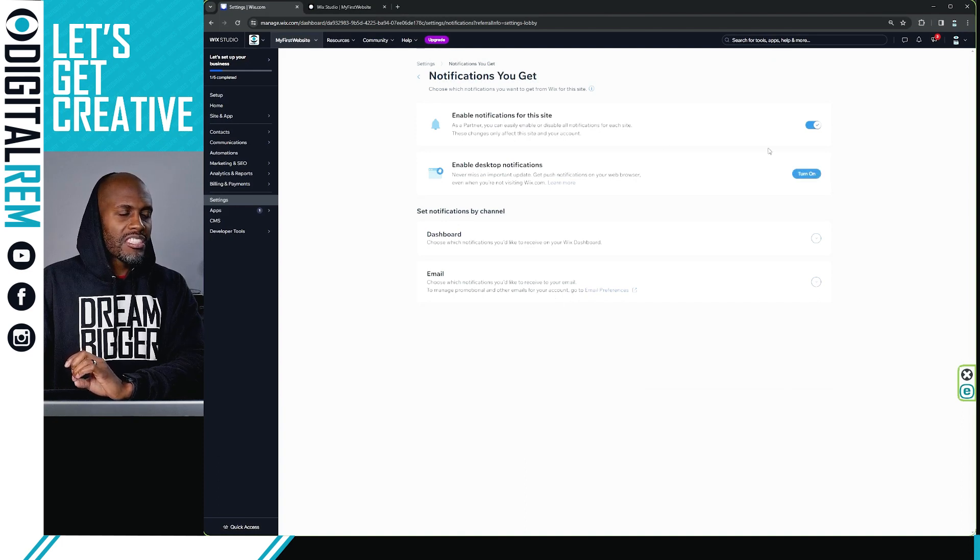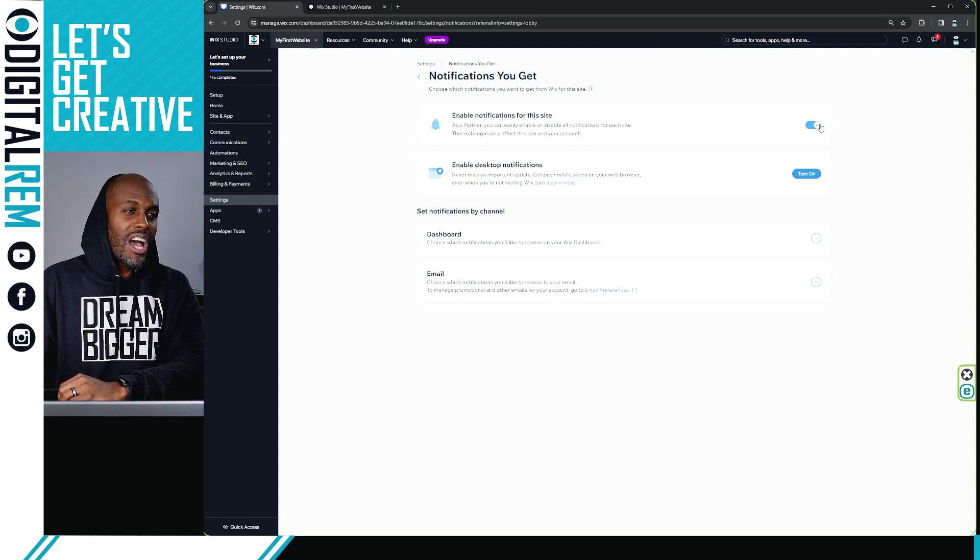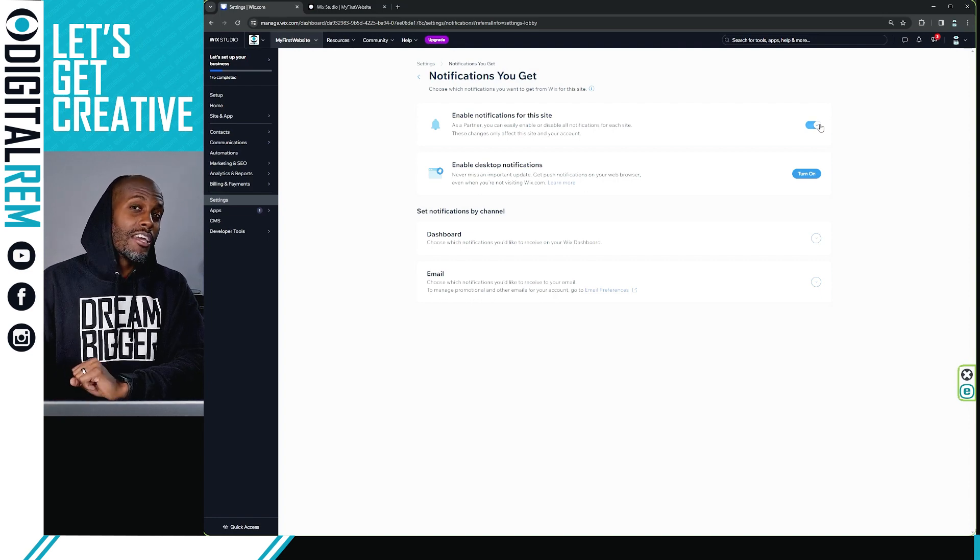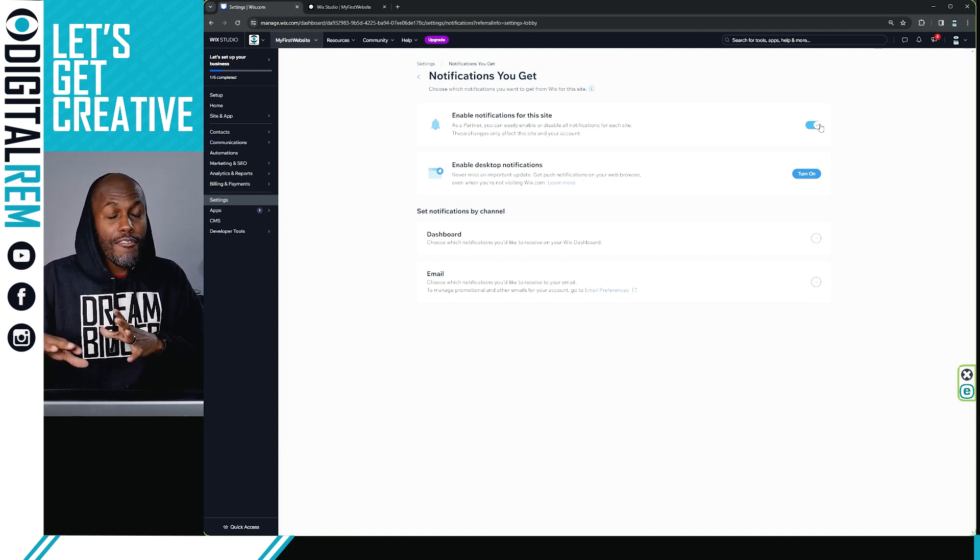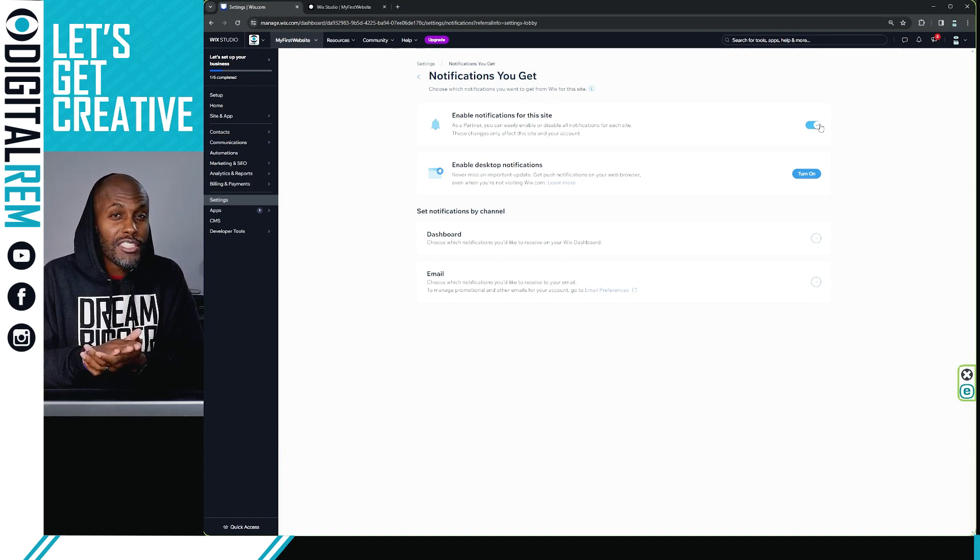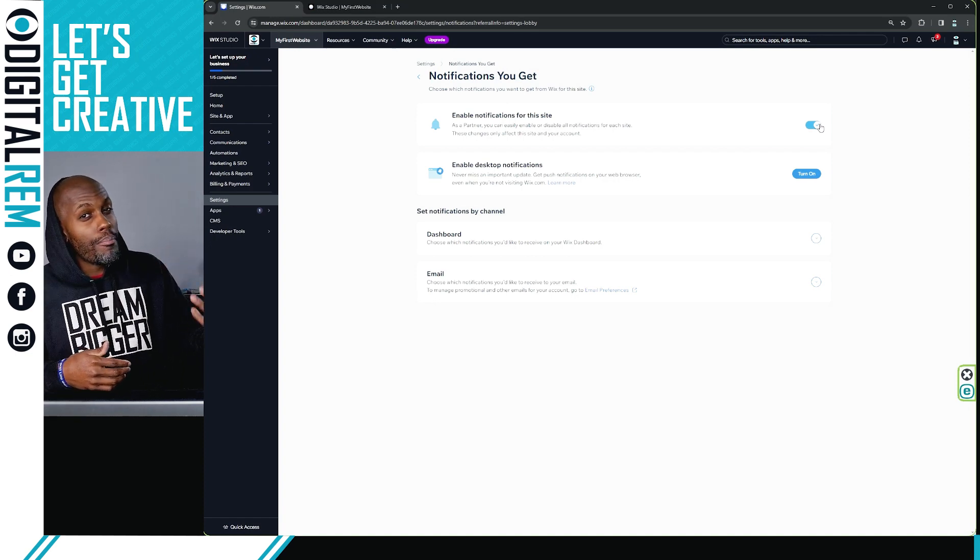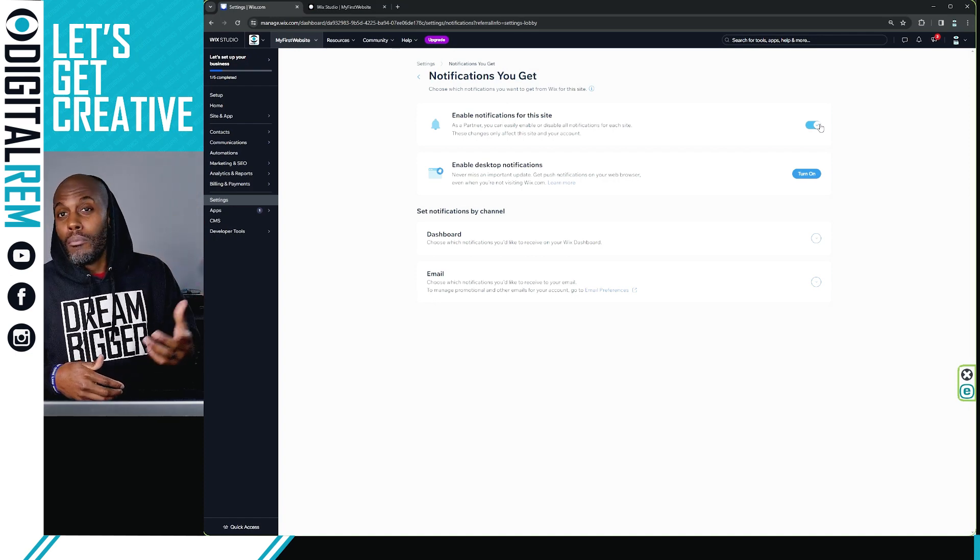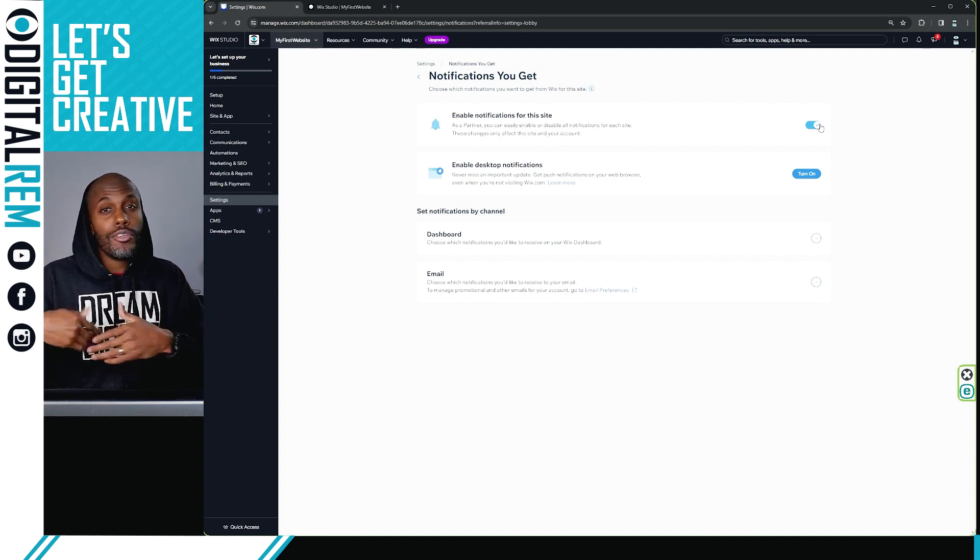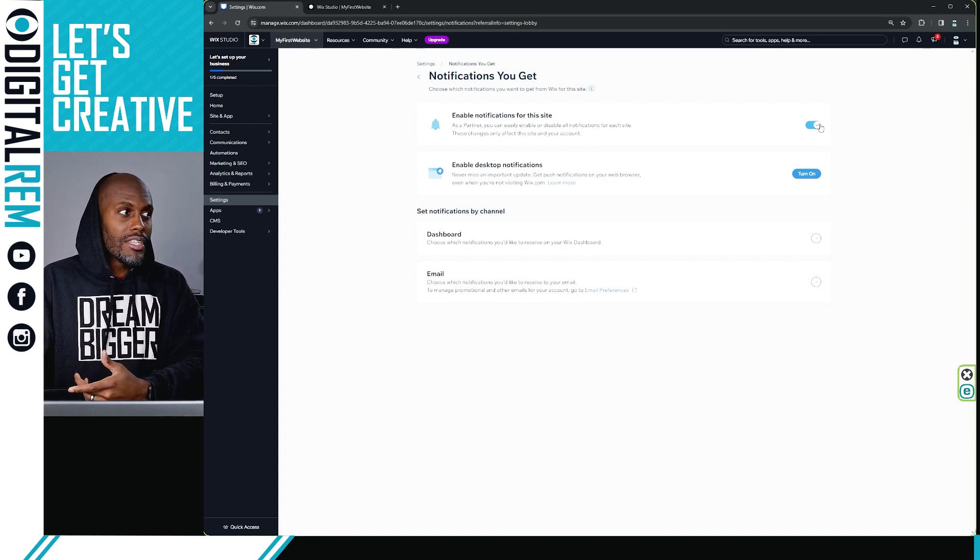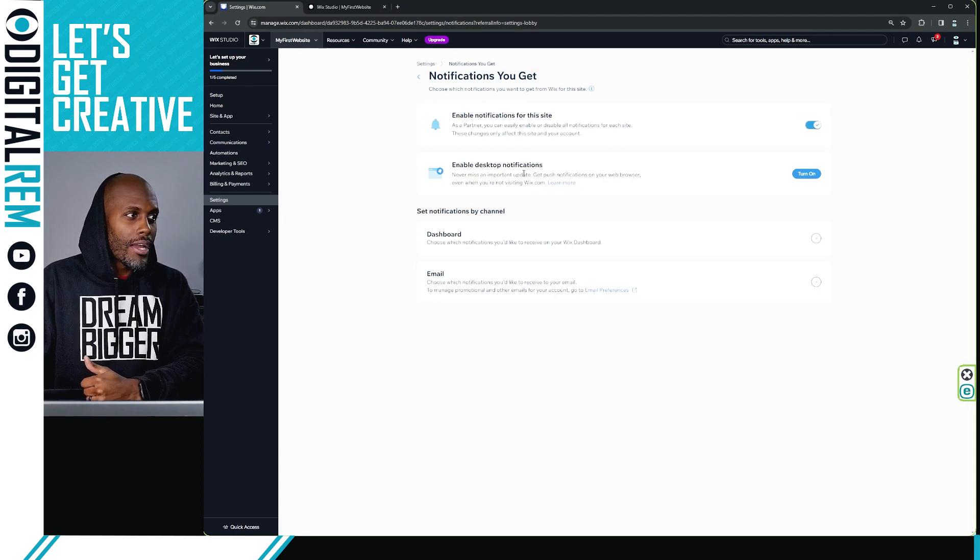And this is a very simple lesson right here where essentially you can toggle on and off your notifications. So enable notifications for your site, you might get notifications for everything that pertains to your site. When you get a visitor, when you get a new subscriber, when you get a new member, when you get a new sale, you might get so many notifications that you're like, man, I just want to turn these off. So this is exactly how you turn it off.